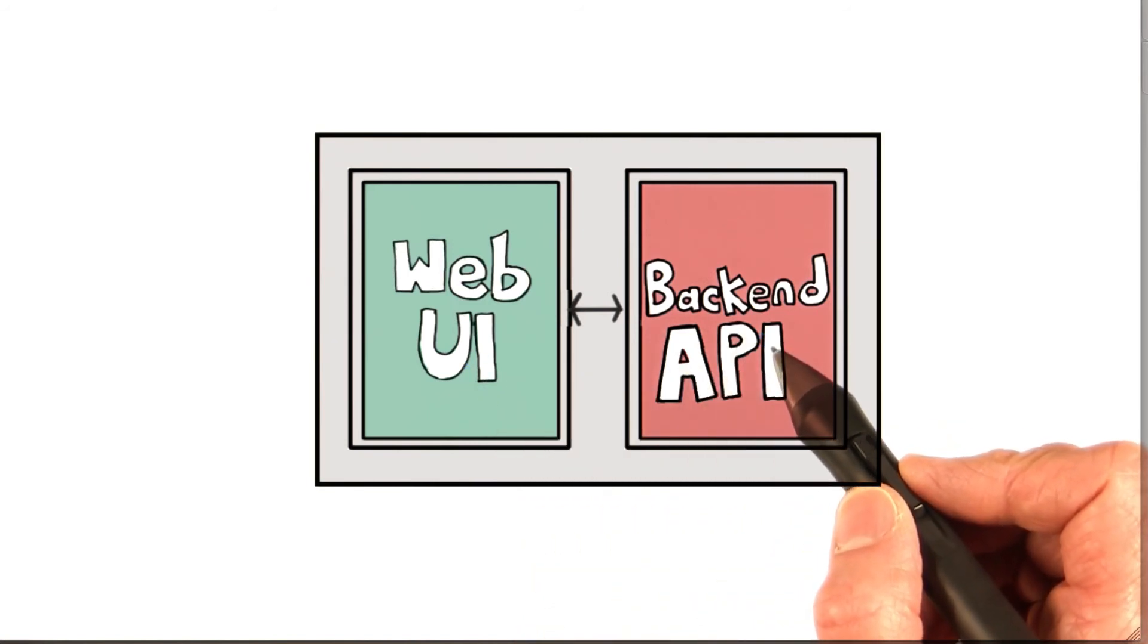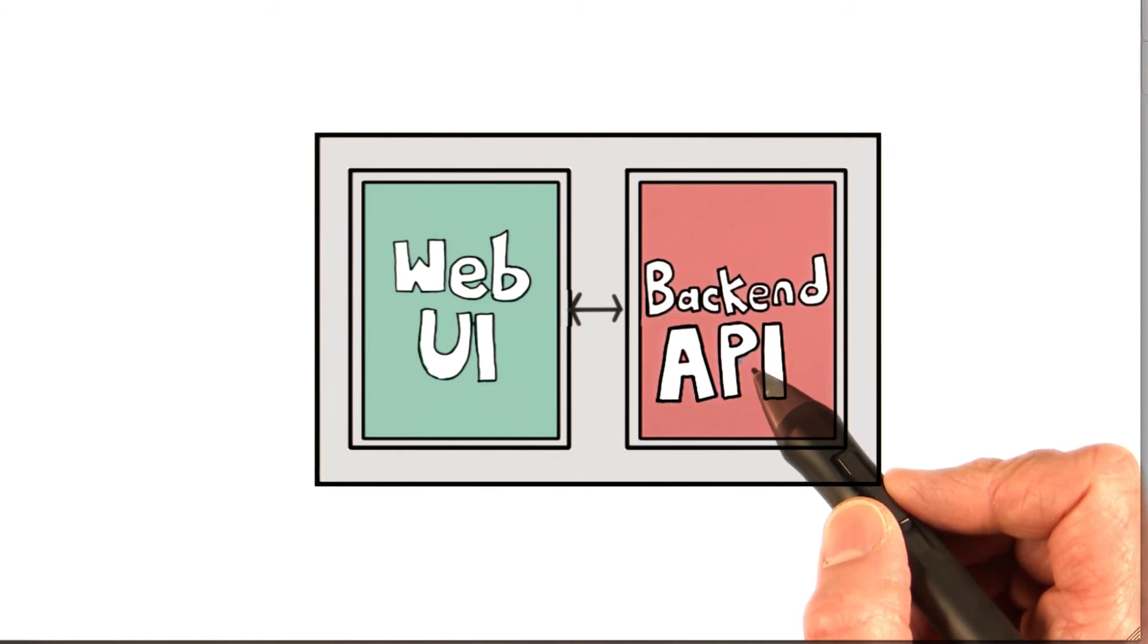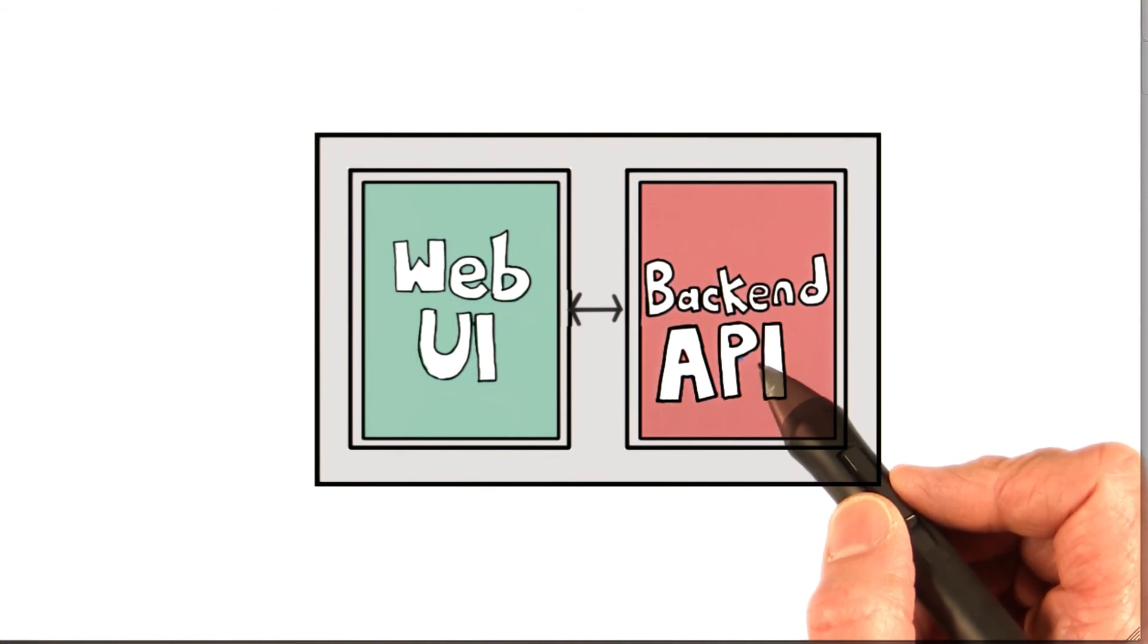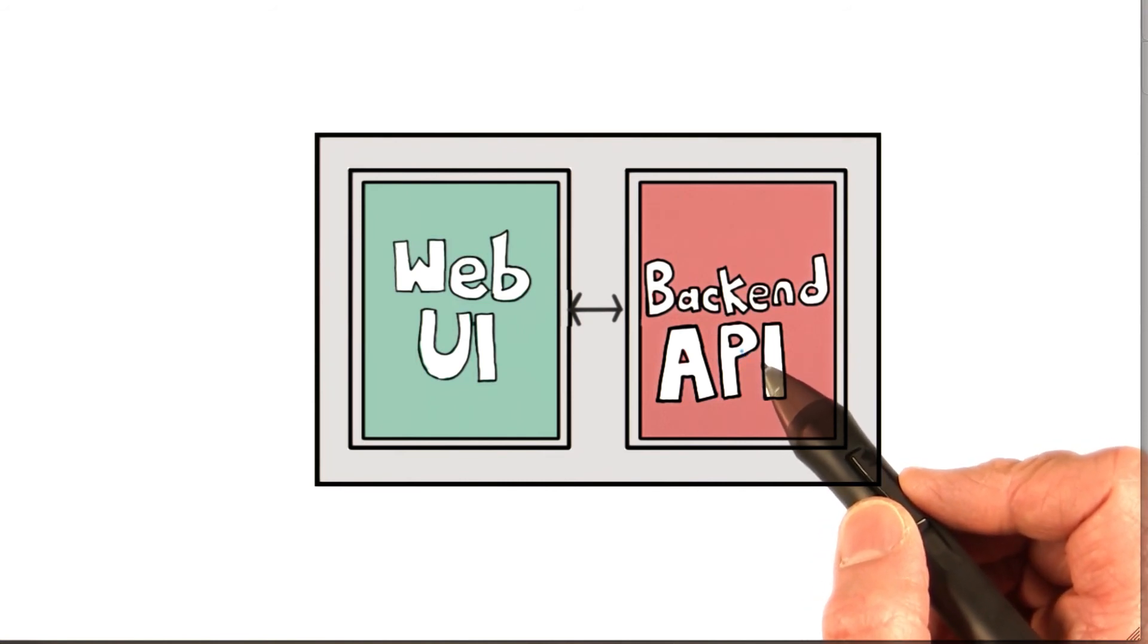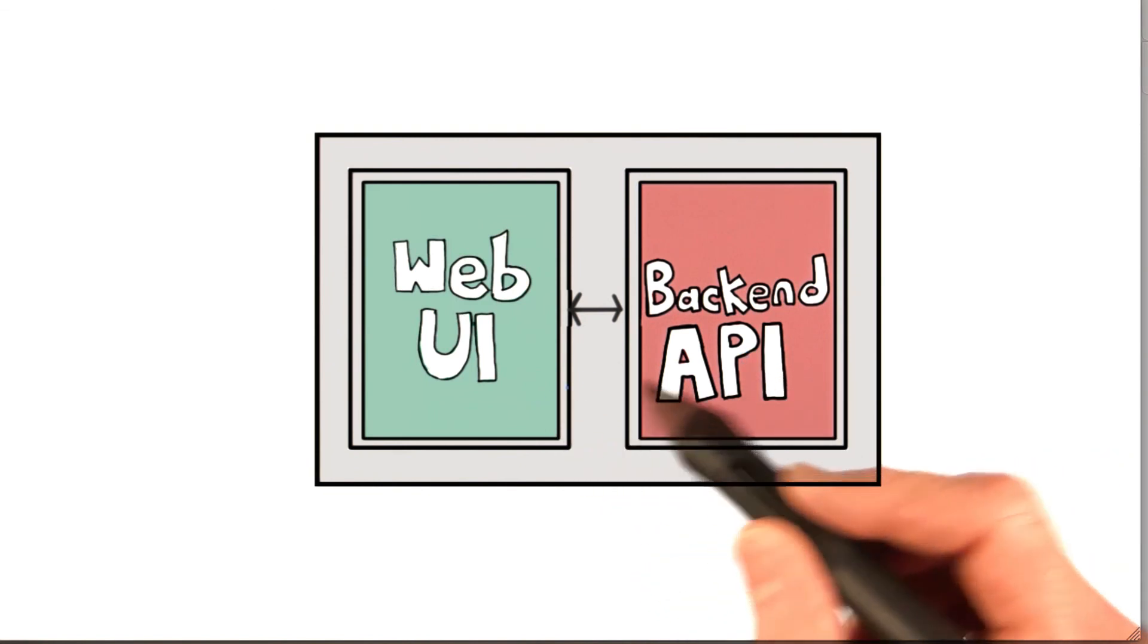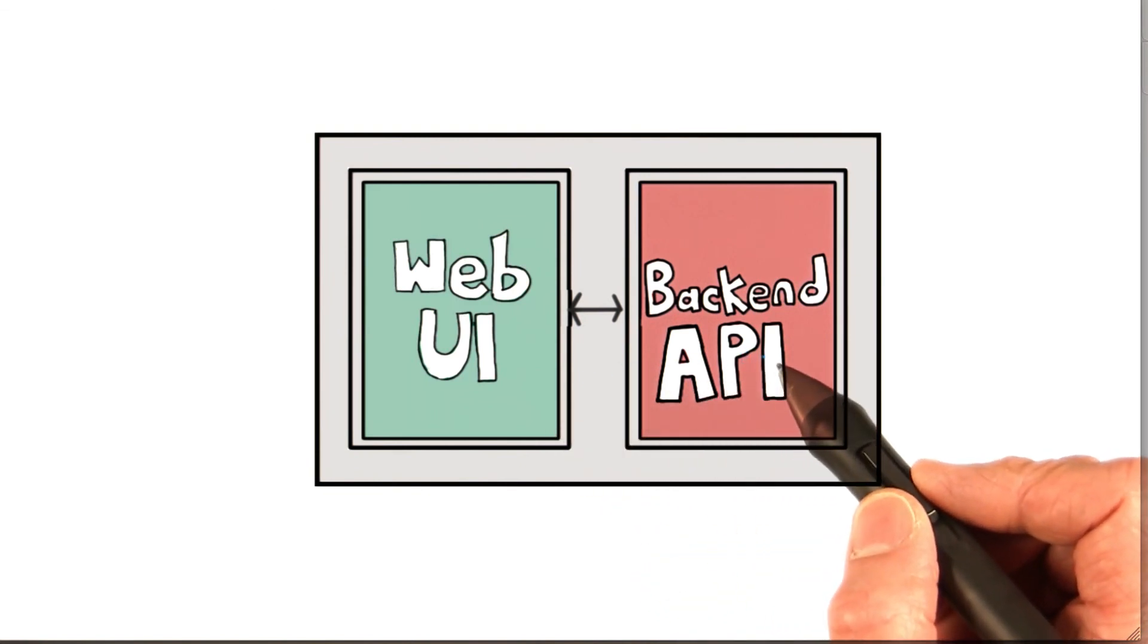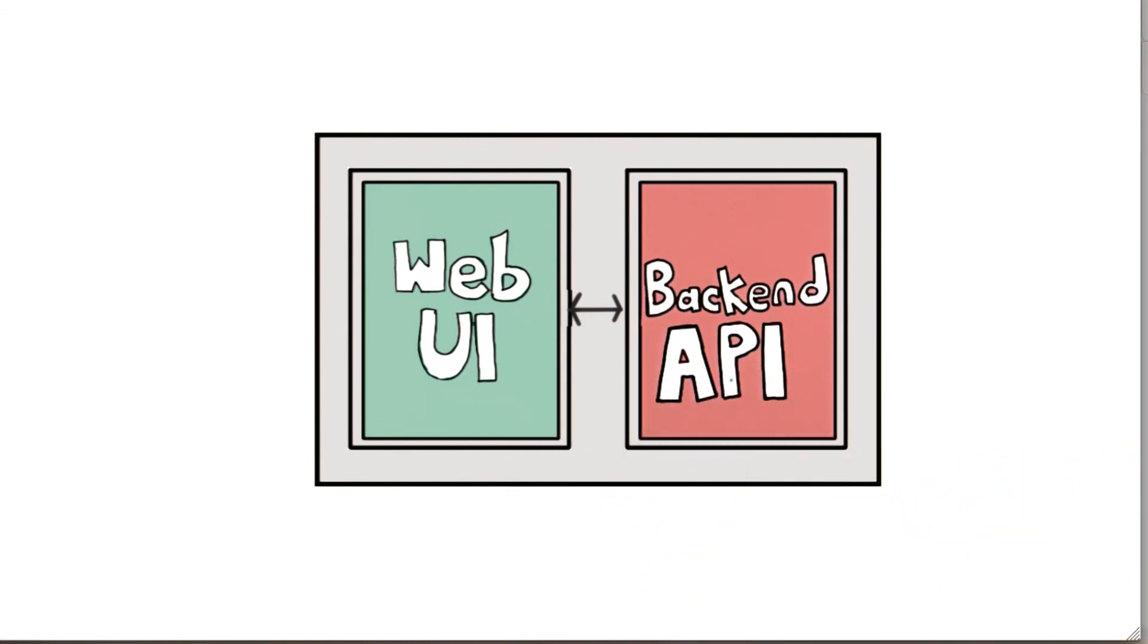So there are a few things you need to do before you can start using the web pages in the Conference Central application. These are all around authorizing the web UI for login and giving the web UI permission to use the back-end API.